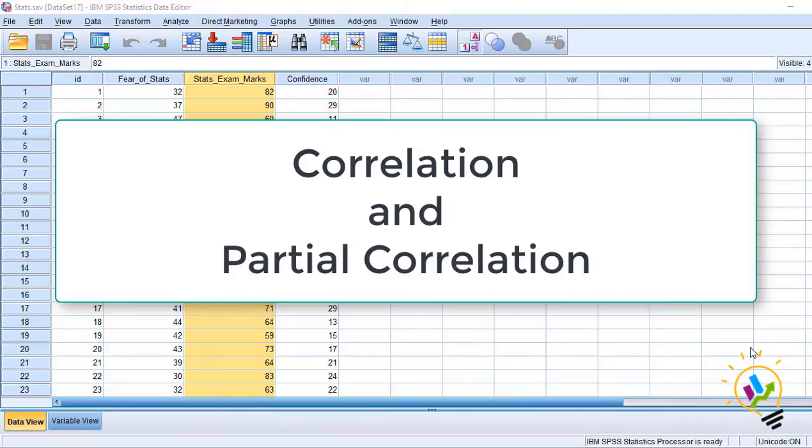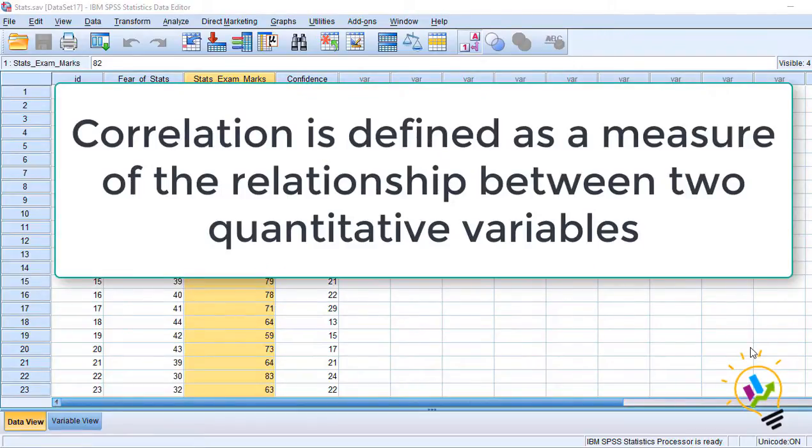In this video, I am going to discuss correlation and partial correlation. Correlation is defined as a measure of the relationship between two quantitative variables.